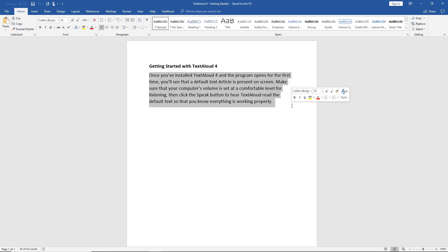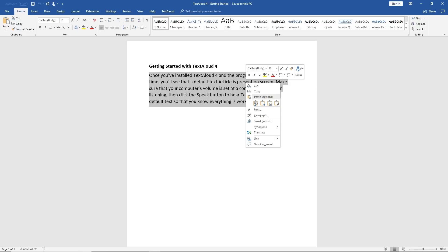Alternatively, after highlighting the text, you can also right-click your mouse and choose Copy. This will also put your text into the Windows clipboard.